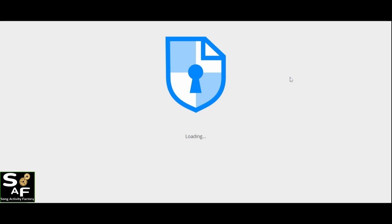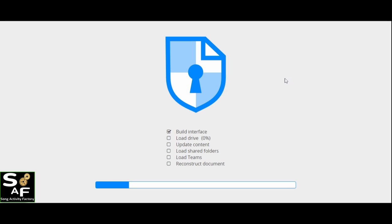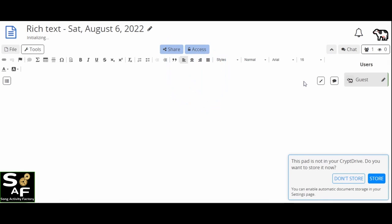You wait for some time. Sometimes it takes about 30 seconds to load everything. You can see it's exactly like Google Docs. You have all the functions.